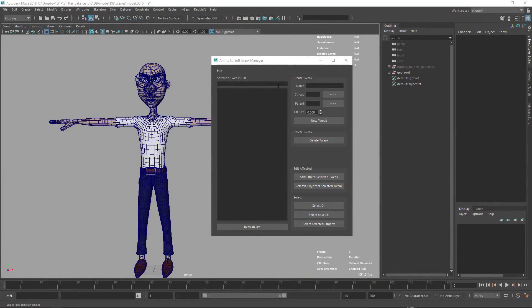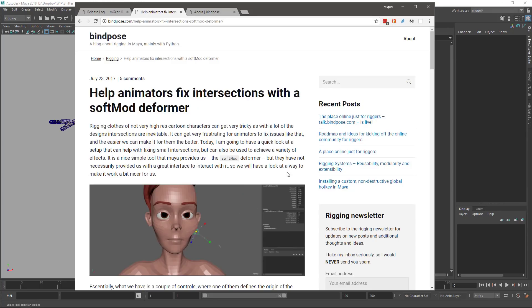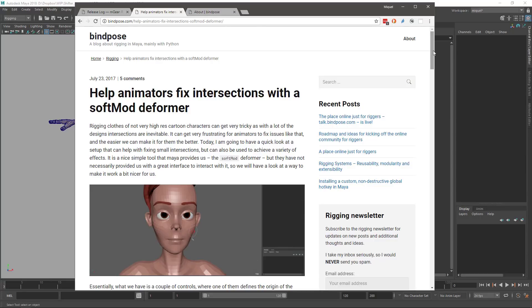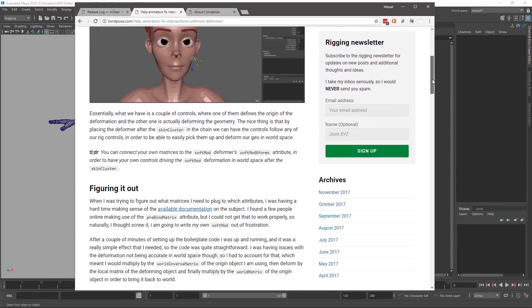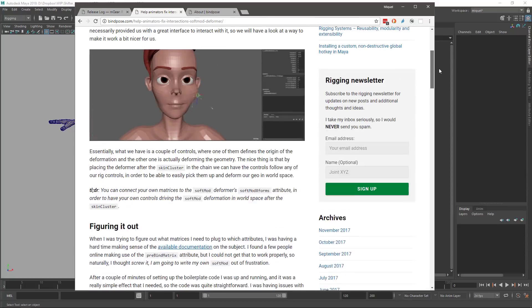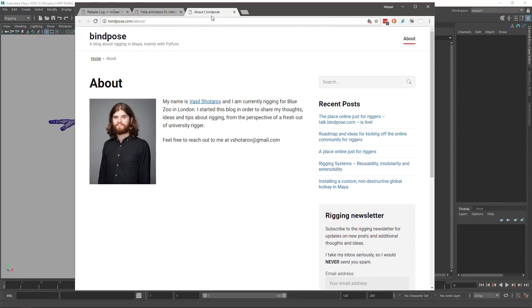Hello, let's talk about the Soft Tweak Manager. The idea for this tool comes from an article I read on bindpost.com called 'Help Animators Fix Intersections with a SoftMod Deformer.' If you want to know more about how this tool works behind the curtains, please read the article. I have to give credits to the creator - it's Basil. He's the person behind this idea. I just took his idea and created a tool, and maybe I'll step forward with some extra features.